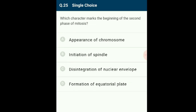Question 25: The character that marks the beginning of the second phase of mitosis is the disintegration of the nuclear envelope. The nuclear membrane disintegrates at the end of prophase, and this disintegration marks the beginning of metaphase. In metaphase, chromosomes move towards the center of the cell and get organized in one straight line to form the metaphase plate. The answer is option C.